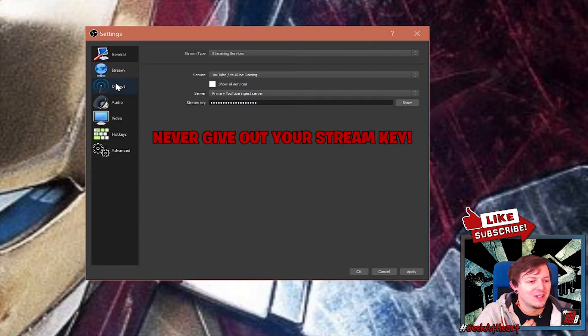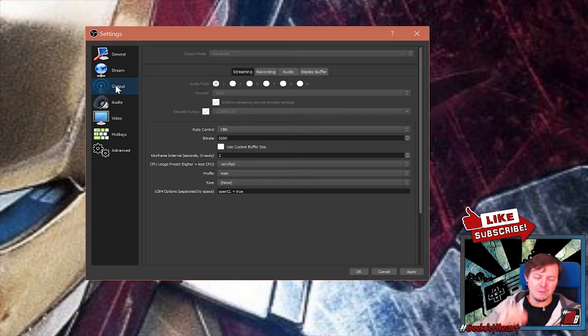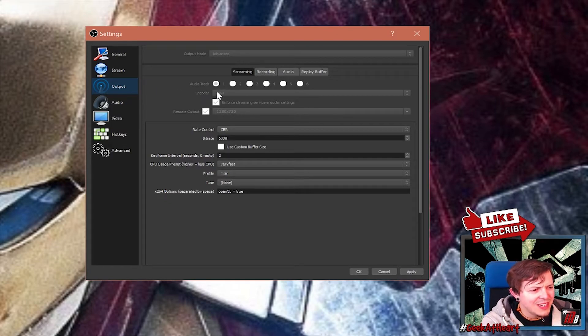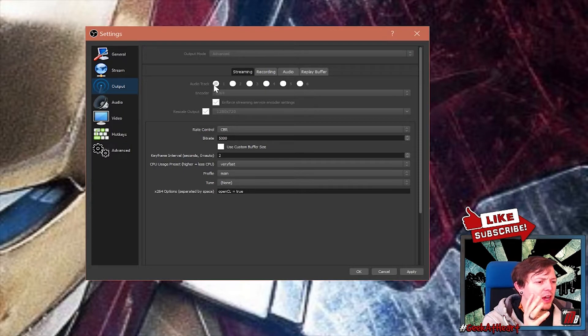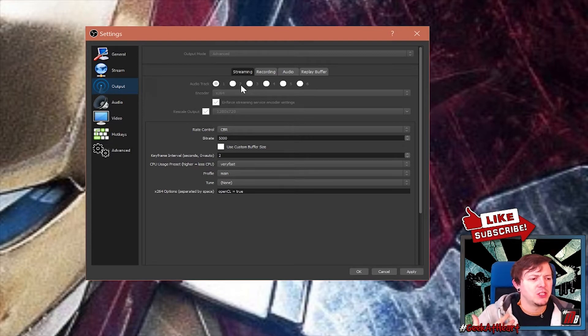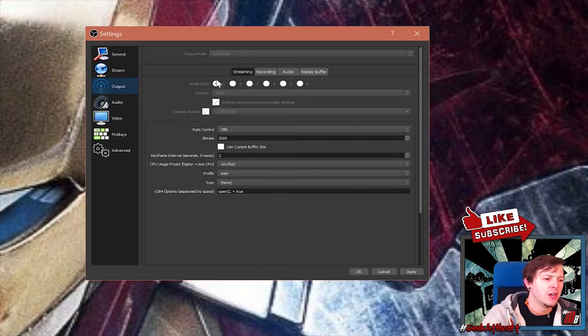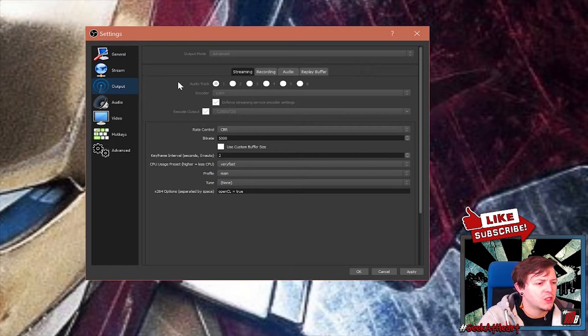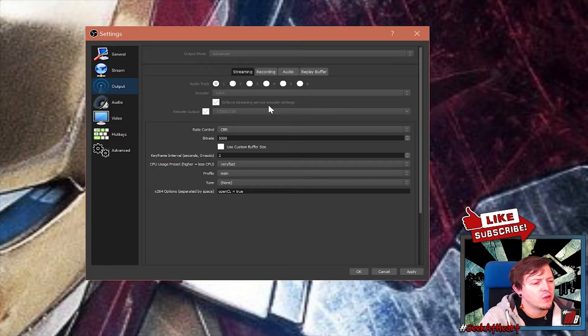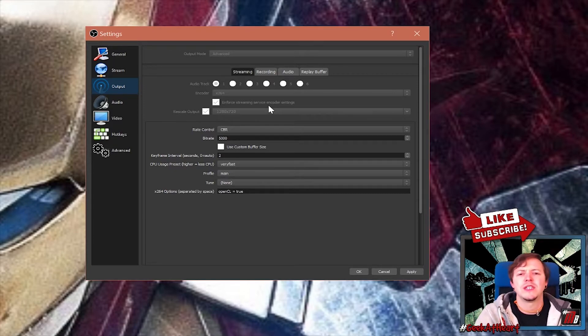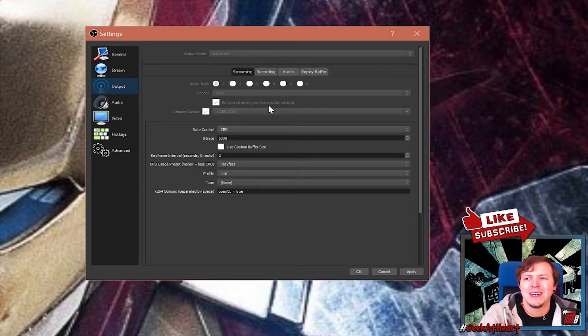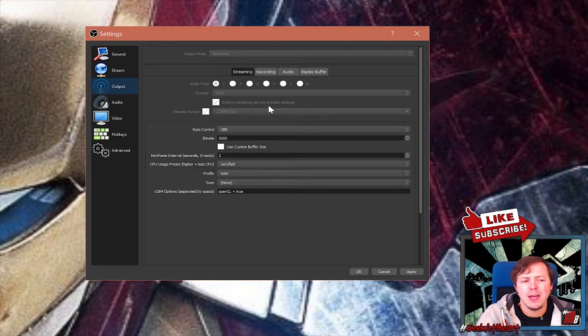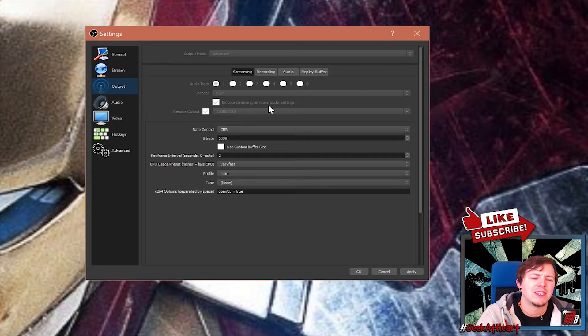Then we've got output. Right. This is where it gets confusing. So on the output mode, I've got this set up because I'm currently recording through OBS. On streaming, you need to set your encoder to x264 or x264 setting, enforce streaming service encoder settings. You want to enforce these and you're going to rescale your output to 1280 by 720. Main reason being, you're going to get a really good quality stream.